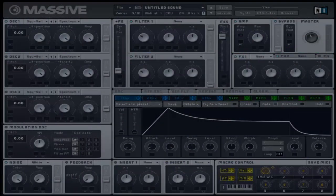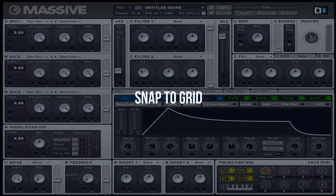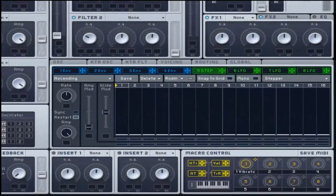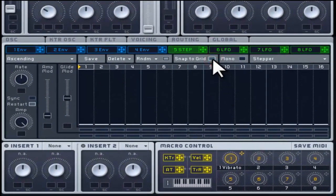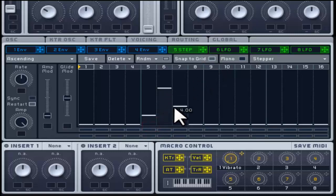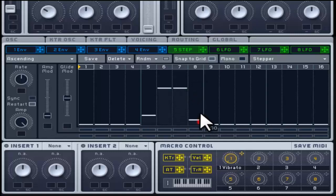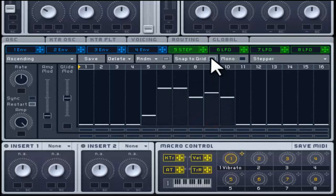The Stepper is a step sequencer that allows you to define each step with a specific amplitude. These steps are read in a looped sequence, recreating a new waveform signal used as modulation. This mode allows you to create accurate amplitude levels when adjusting each step by clicking and dragging upwards or downwards. When deactivated, you can adjust amplitude levels more specifically.